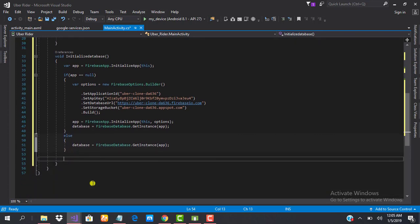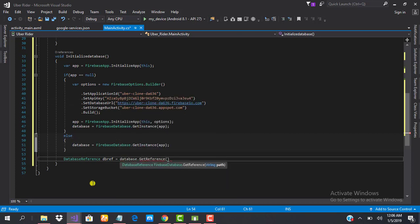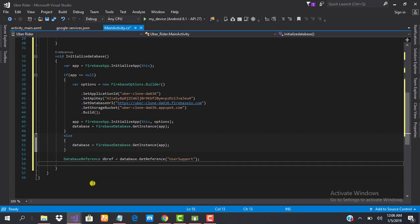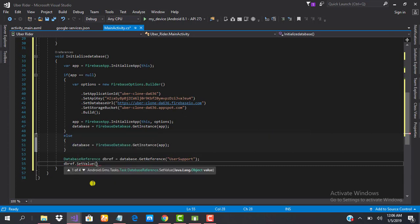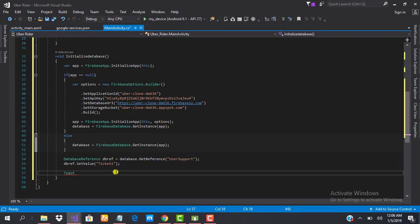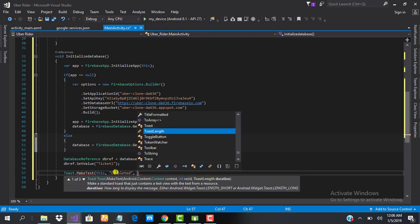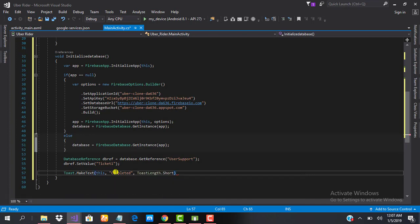The next thing we need to do is write some data to the database so that we can be certain that our connection is superb and we can proceed. To do that, we need a database reference: DatabaseReference dbRef = database.getReference, let's say "user support." Let's set a value to that reference. If we see this value appear, we'll be sure that our database is well-connected. When this is done, let's display a toast to tell us it's completed — makeText, toast length short, and show.